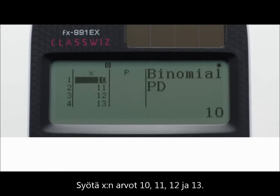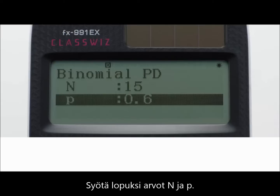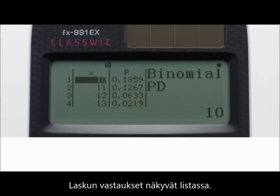Input values when the value of X is 10, 11, 12, or 13. Finally, input values for N and P. Calculation results are displayed on the list screen.